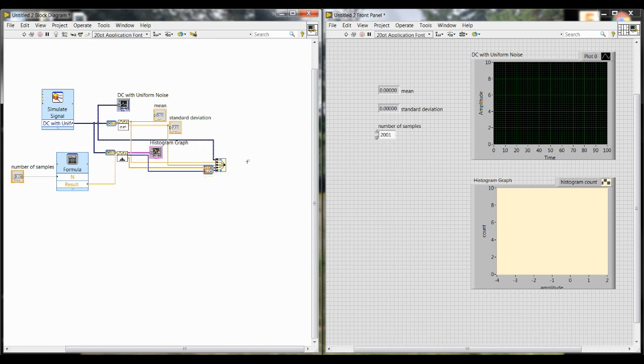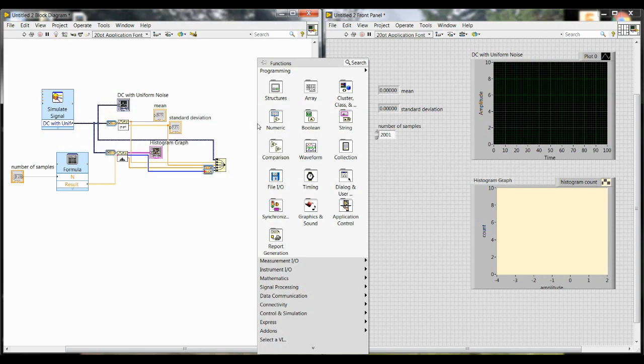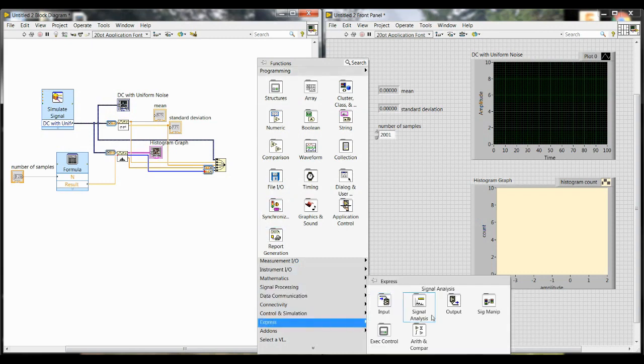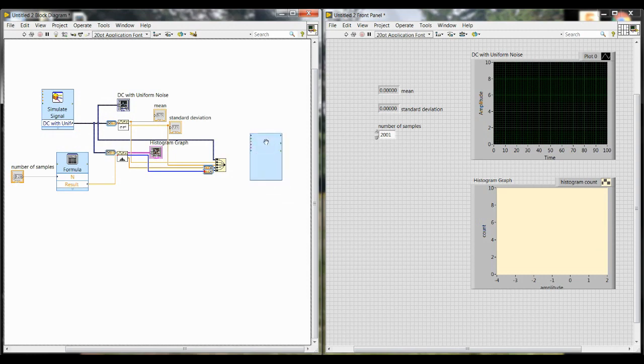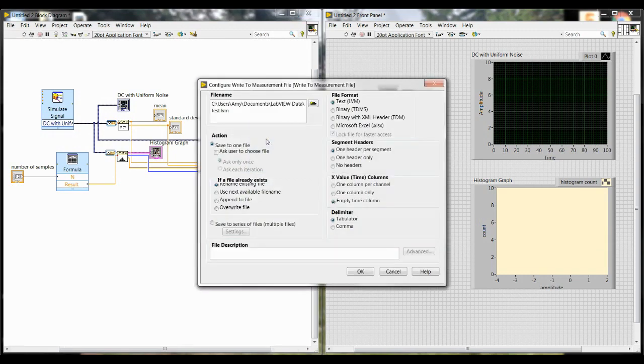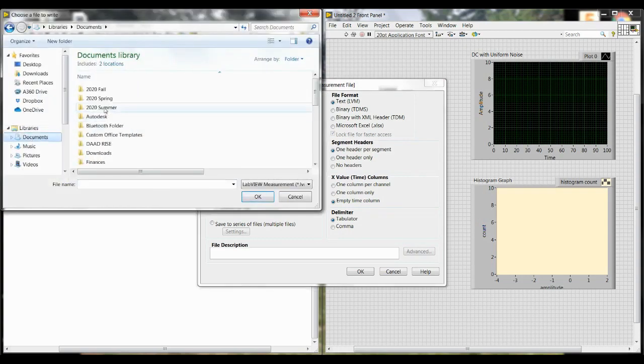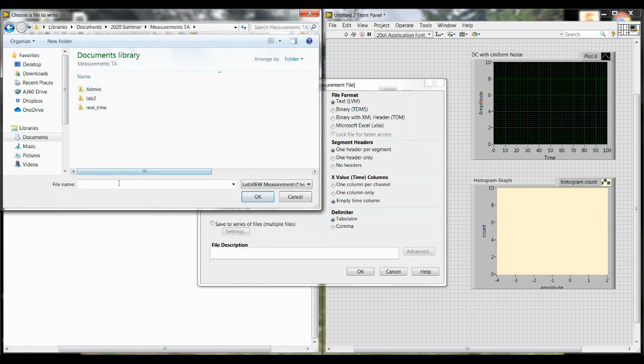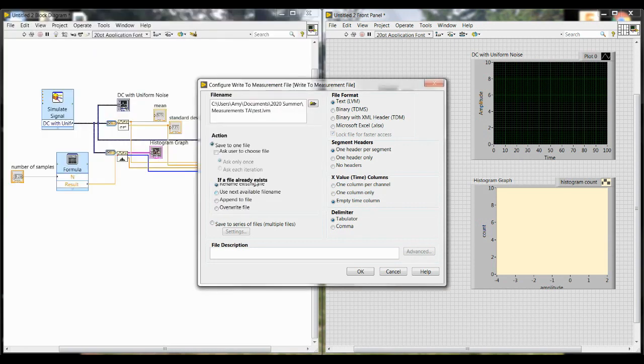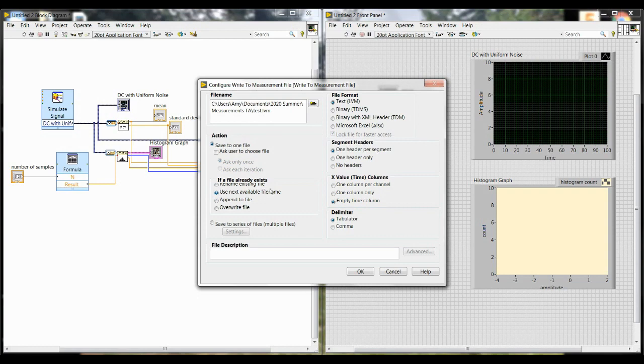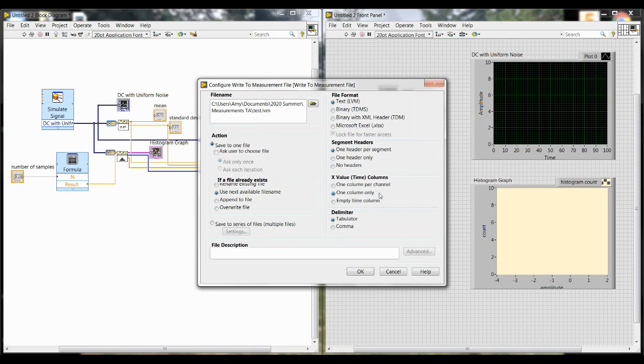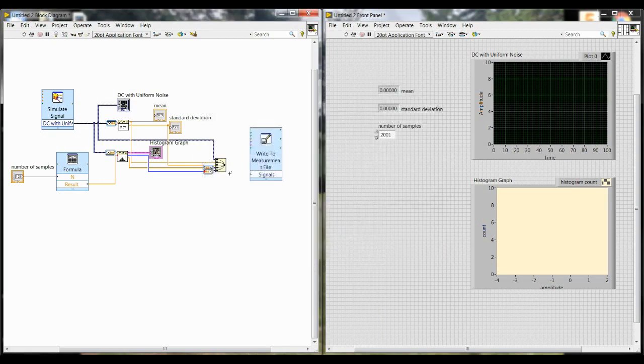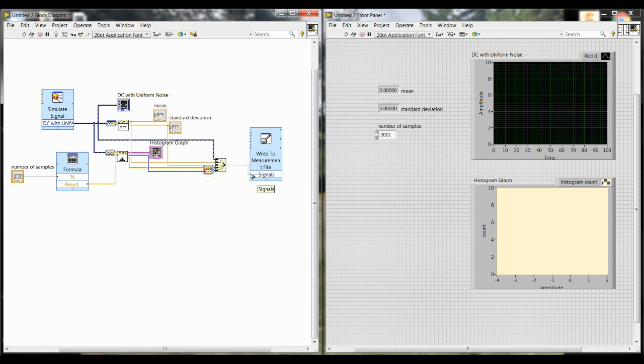Next we are going to right click, go down to Express, Output, write to measurements file. So this is what's going to be the thing that actually saves our data. At the top left is where you can select the location that the file saves to. We'll put this in here. And then you can change the file name. We'll just call this test. Next, you want to make sure you select use next available file name. Otherwise, it will just overwrite your test and you'll only have one trial saved. So if you keep it on the rename existing file, then just keep overwriting the same file and not creating new ones for each trial. But this selection, use next available file name, will add a number to the end of the test. So it will be test, test one, test two, and so on. We also want to change x value columns to one column only. And once you've changed that, you can hit OK. Make sure you wire together the output of your combined signal into the input of write to measurements file. Otherwise, it won't be saving anything.